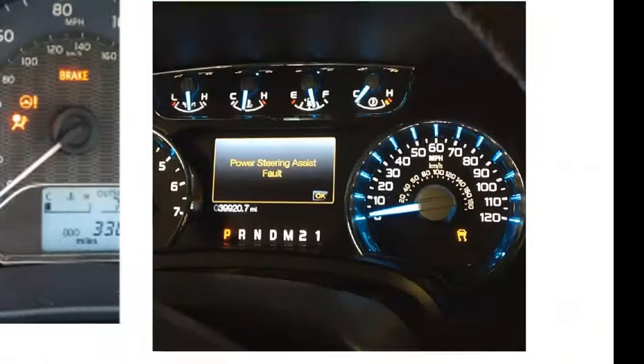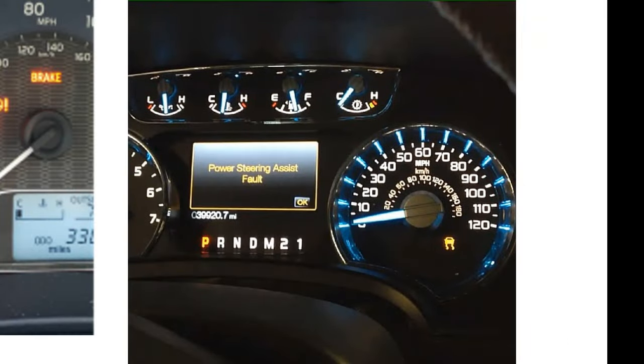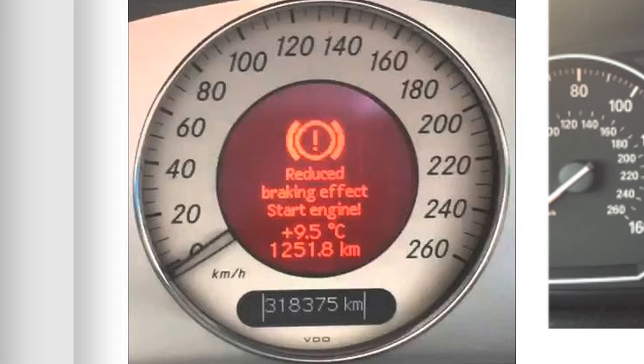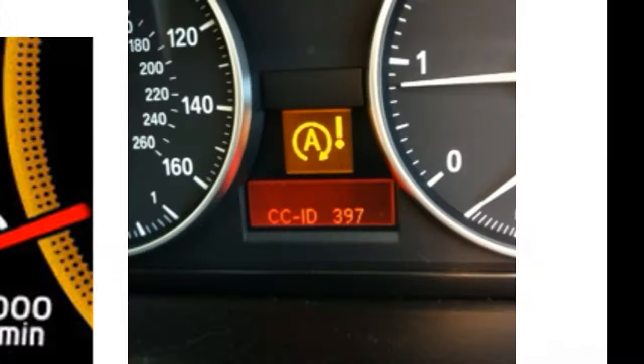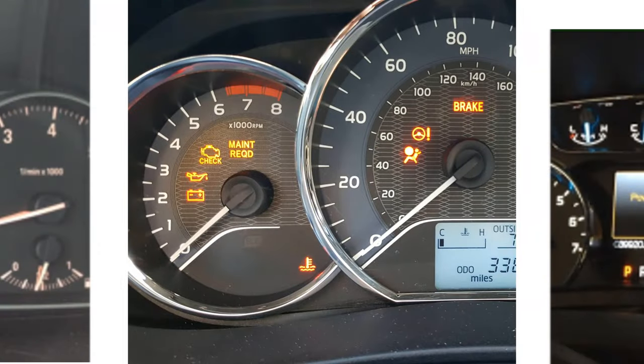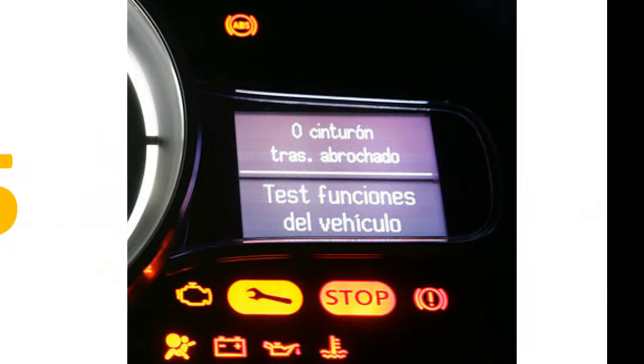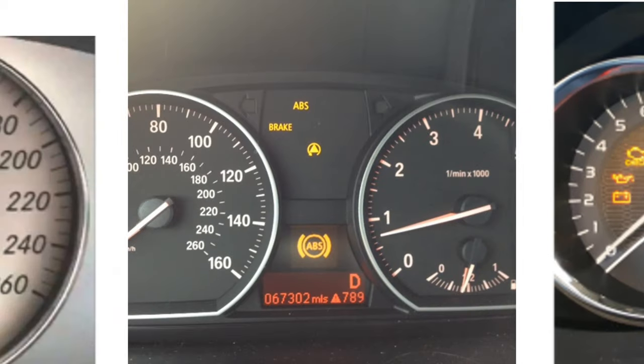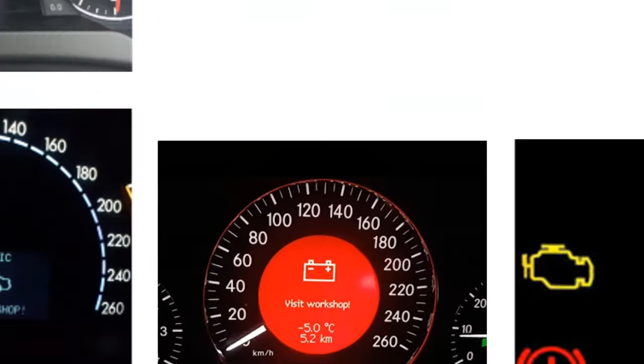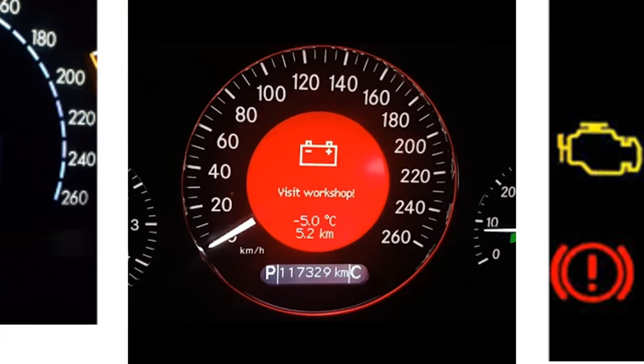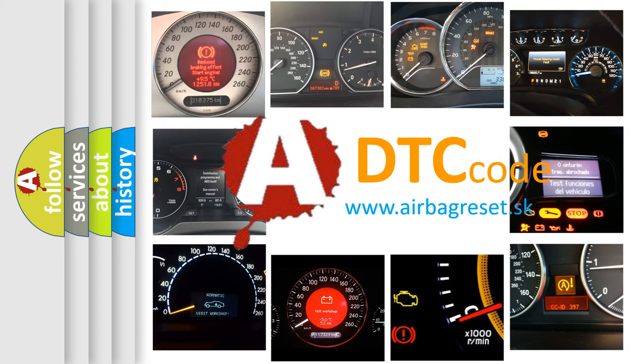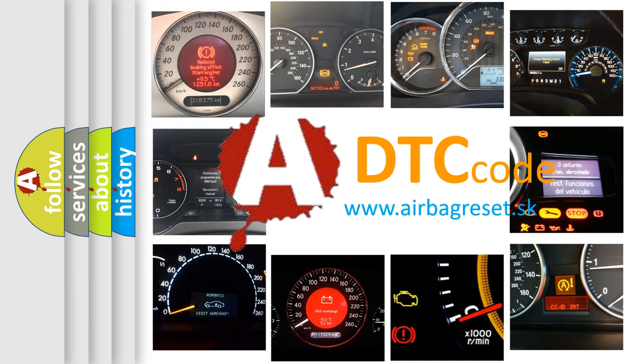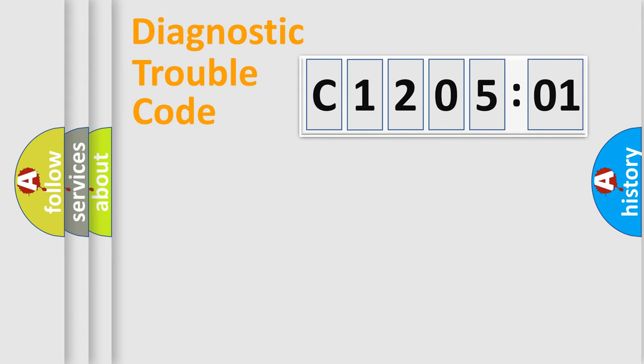Welcome to this video. Are you interested in why your vehicle diagnosis displays C120501? How is the error code interpreted by the vehicle? What does C120501 mean, or how to correct this fault? Today we will find answers to these questions together.